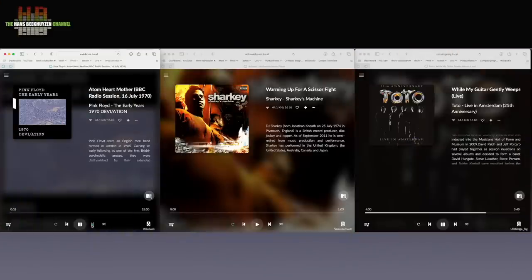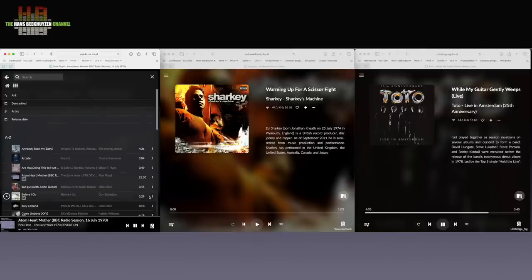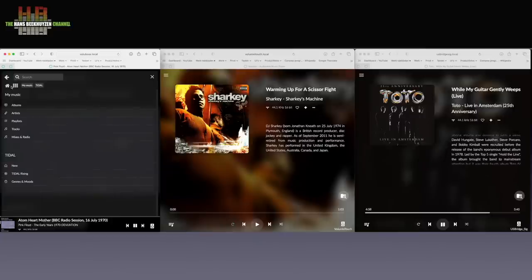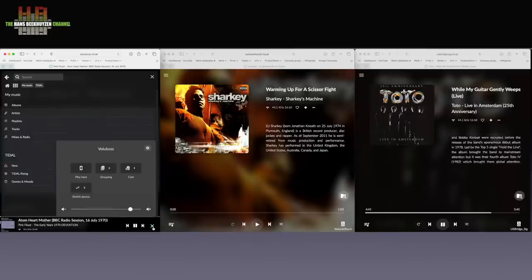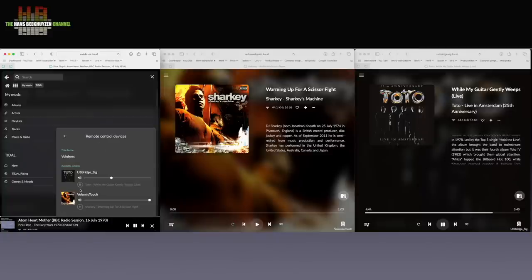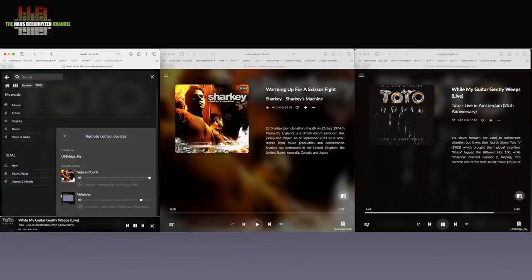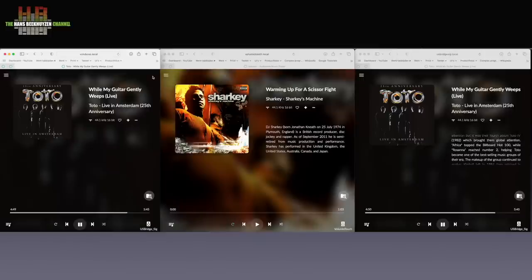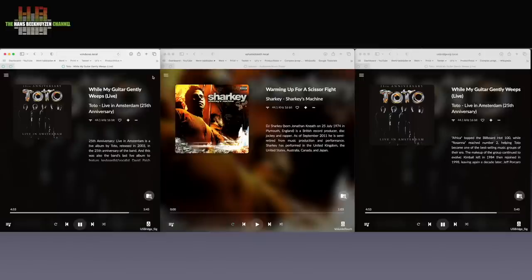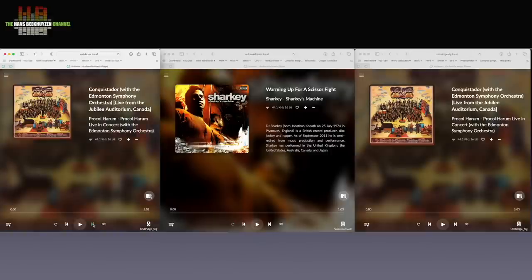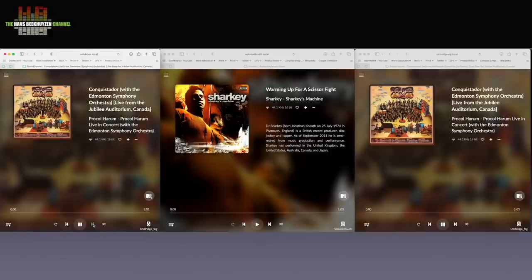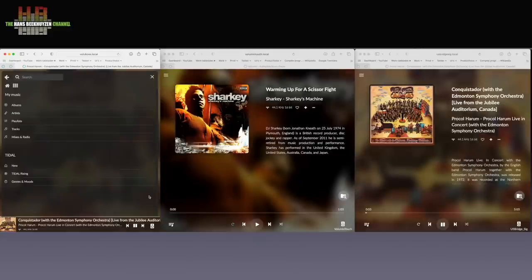Last but not least you can control other Volumio players from one player. To show this I have opened three browser windows, each one showing one of the three active Volumio players, each one playing another playlist. By clicking switch device and select another player, you can control in this case the third player to be controlled by the first. This means that using the touchscreen on my Audiophonics Rasp Touch I can control a headless Raspberry Pi elsewhere. Or using the Volumio app on my iPad to control all players from all other players.